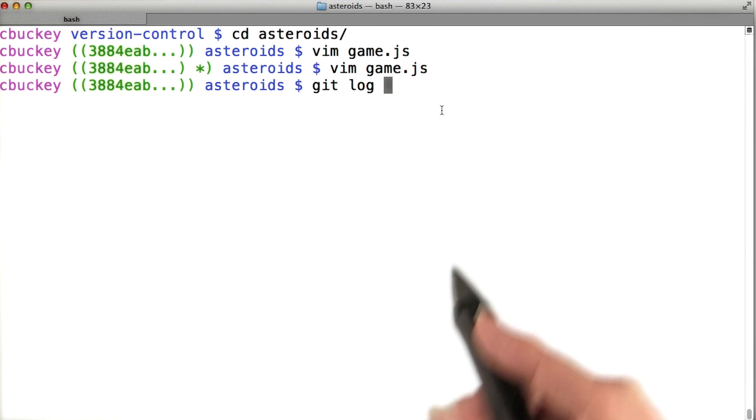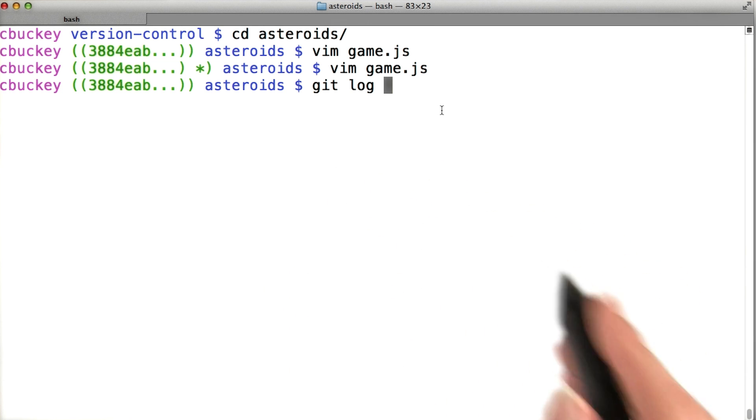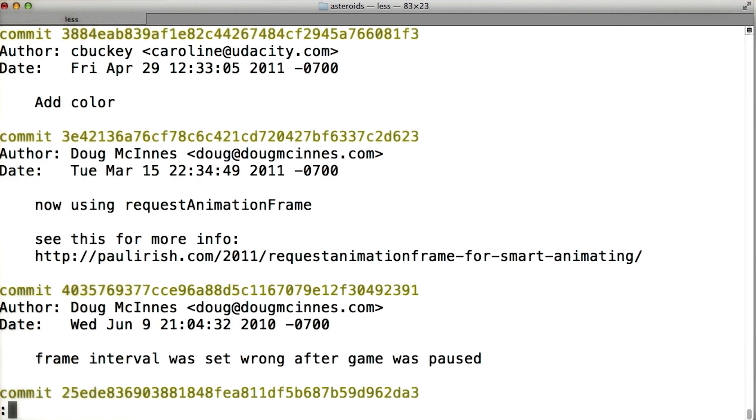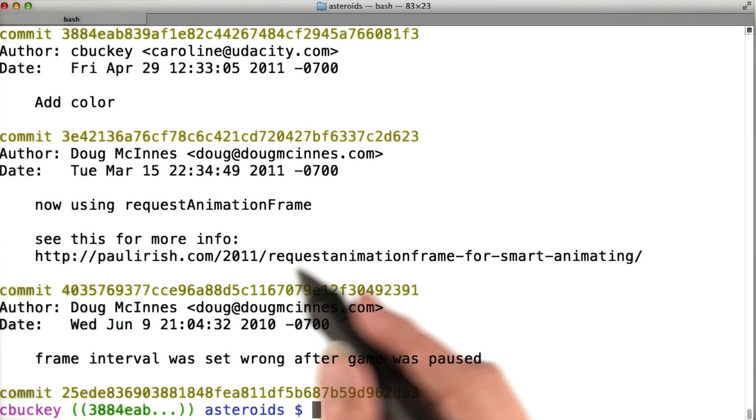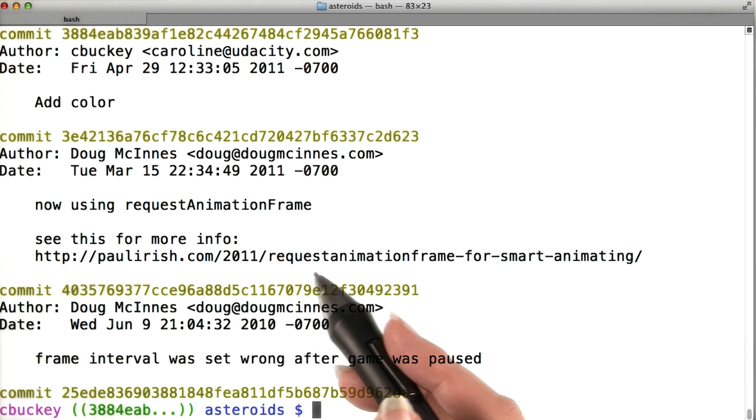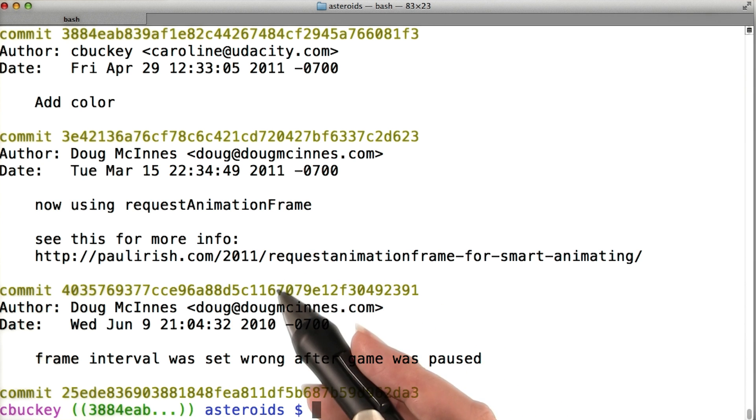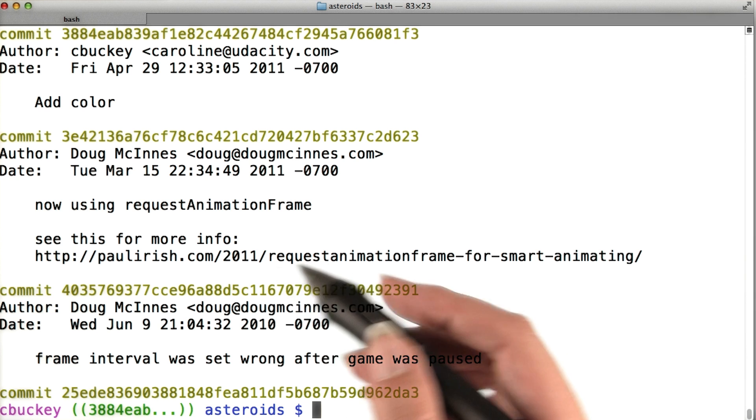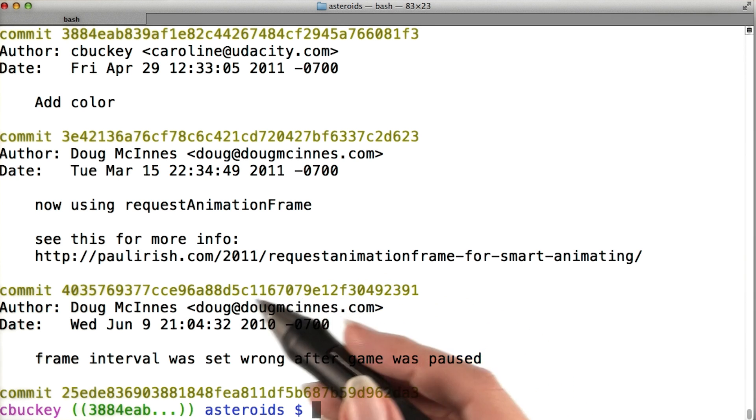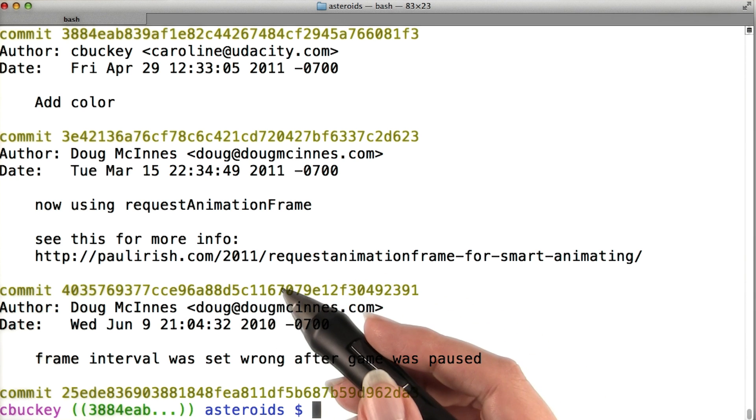There are also some situations where Git will open a text editor. For example, as you'll see in the next lesson, when you make a commit, Git opens an editor for you to write a commit message. You'll want to set this editor to whatever you prefer to use.